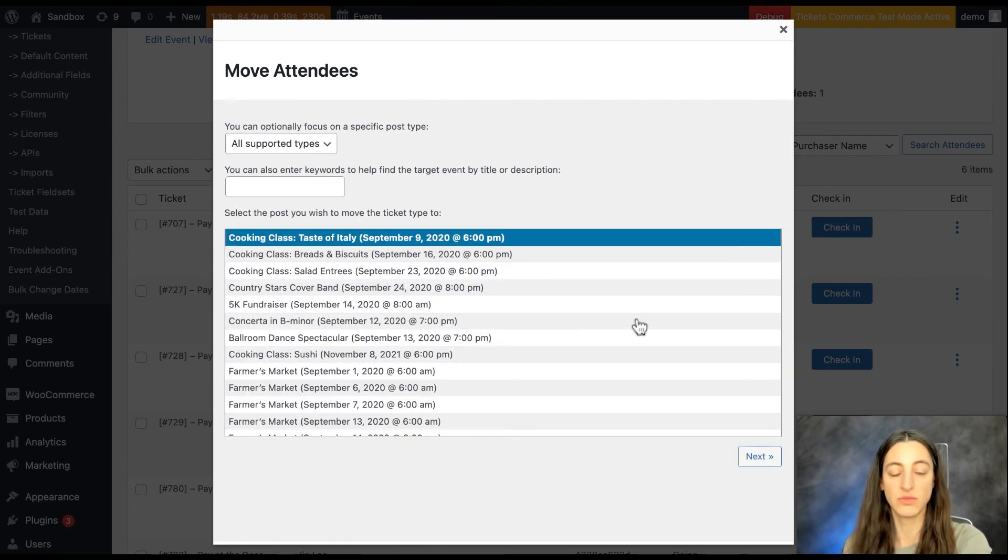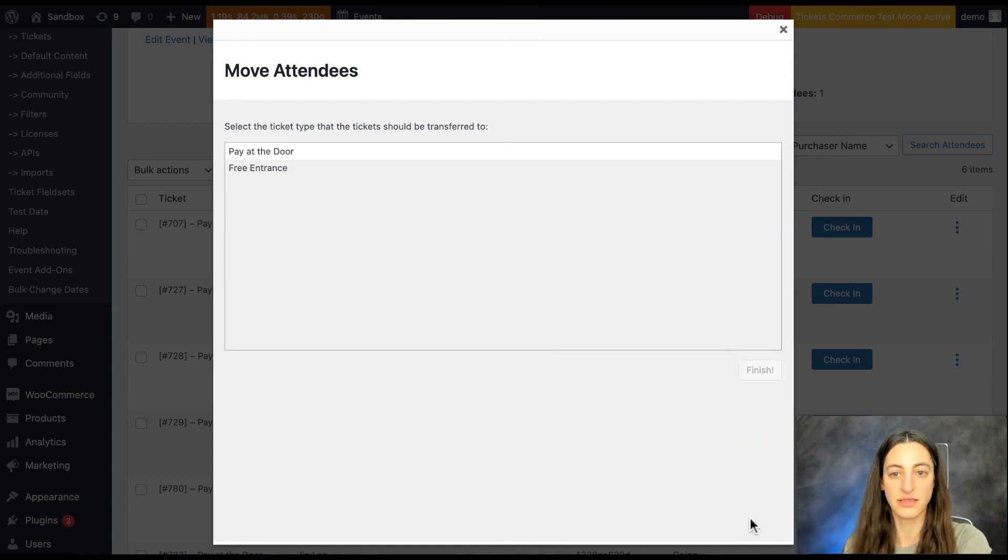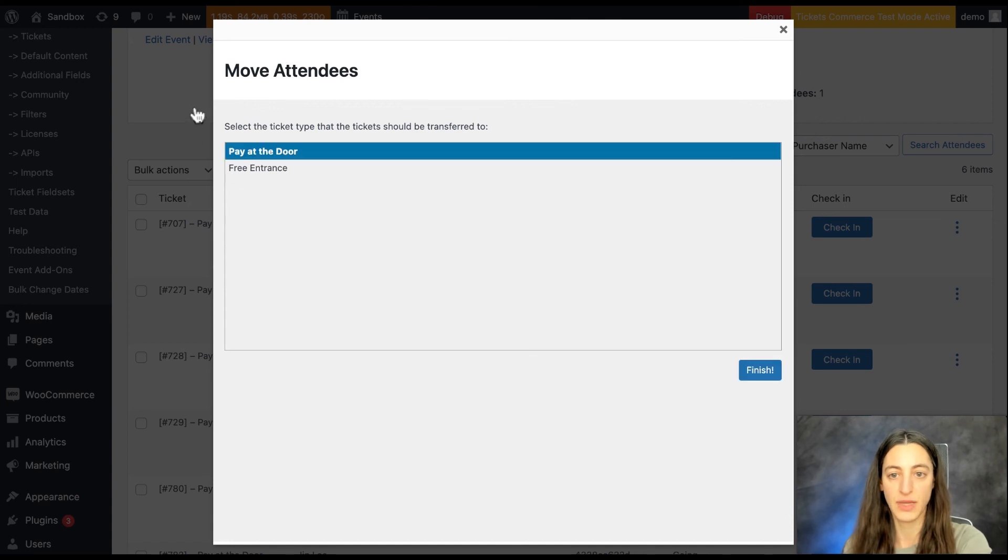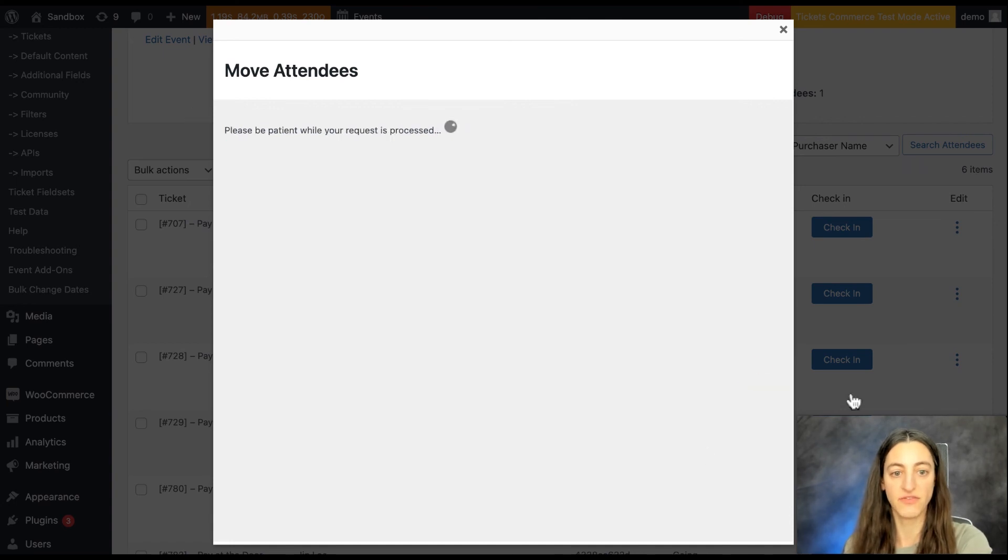Select the post where you'd like to move the ticket type to and click next. Here you'll be able to select the ticket type where the tickets should be transferred to and click finish.